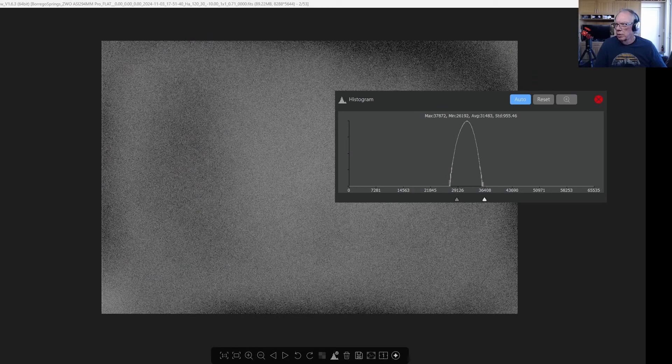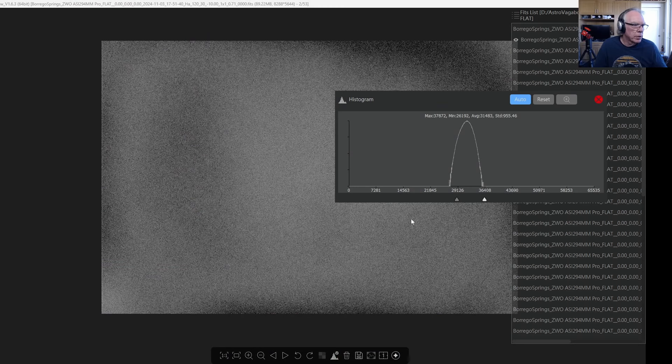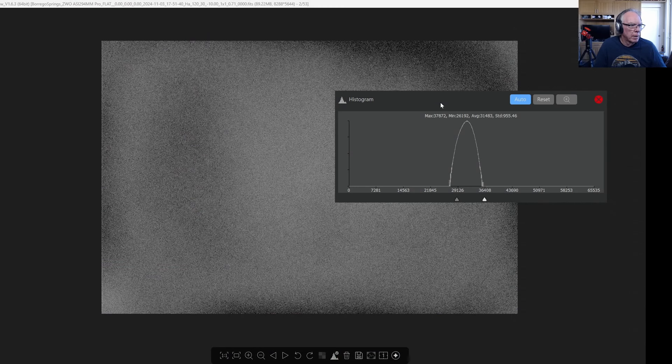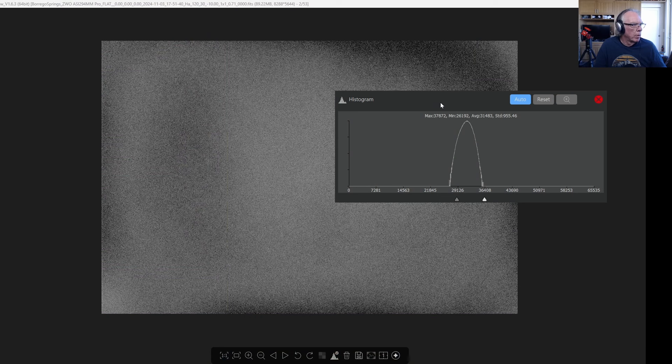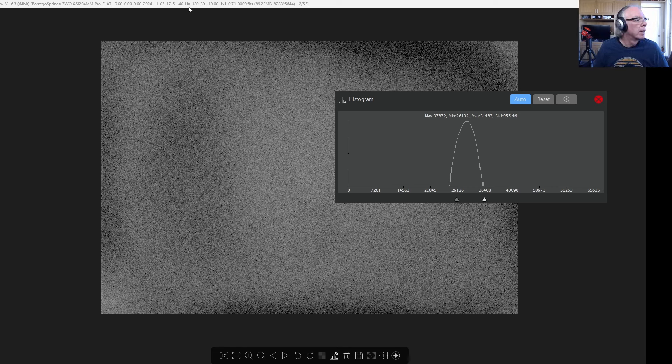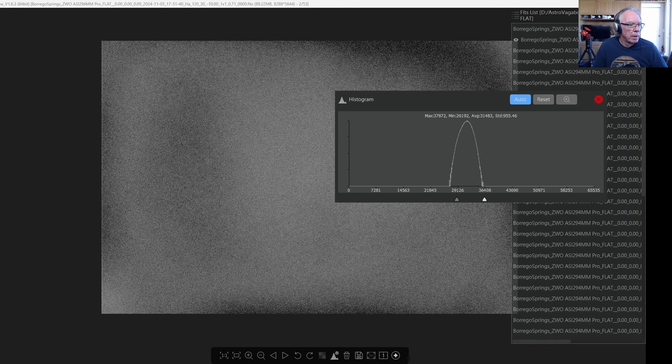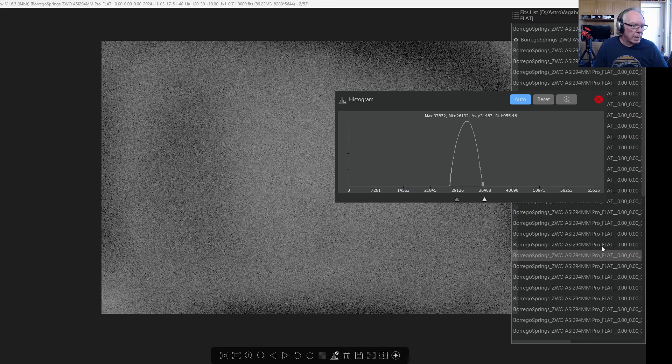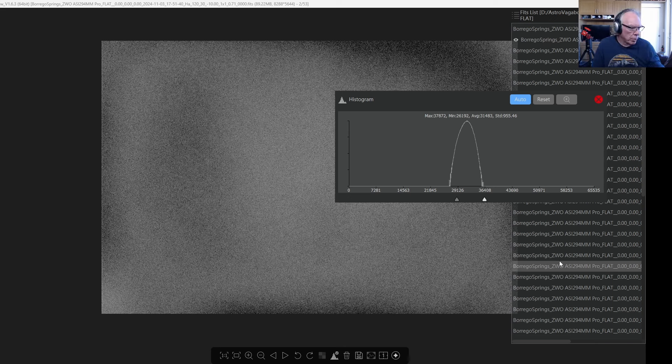Okay, we're on the screen here. I've got the ZWO ASI FITS View to look at the files I've captured. Here's one for HA, this is an HA filter if we look up here. Here's a list of all the ones that I captured over on the right hand side, so I'm just going to step through a couple of them here.